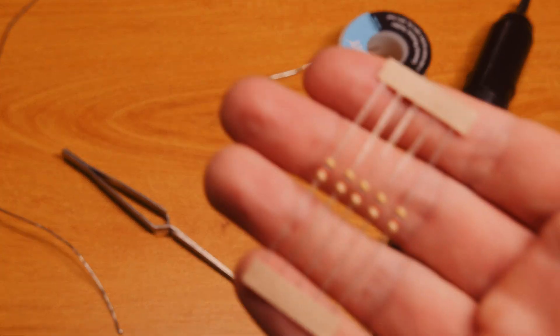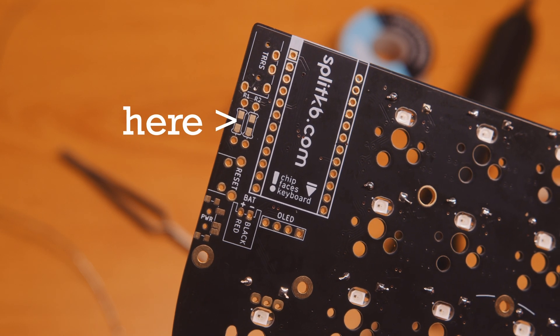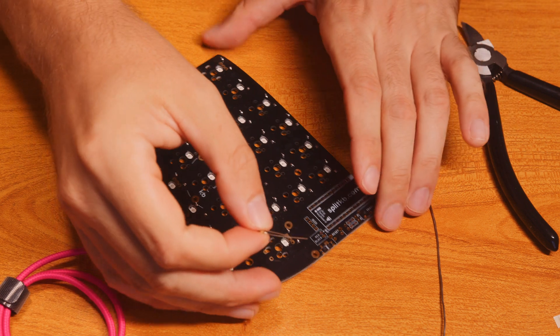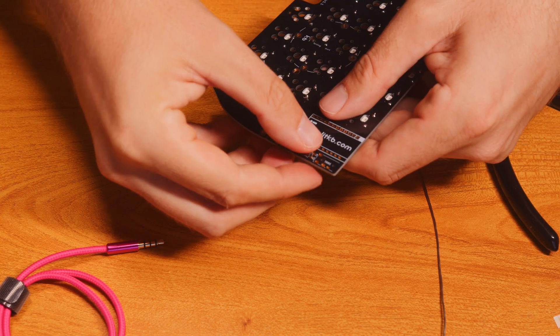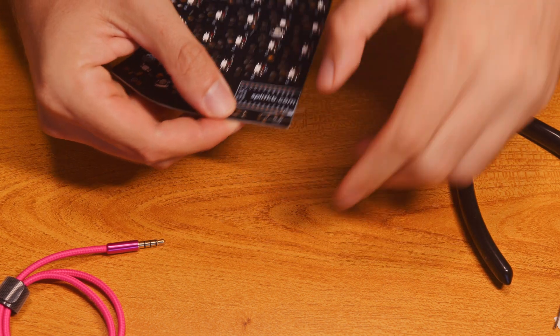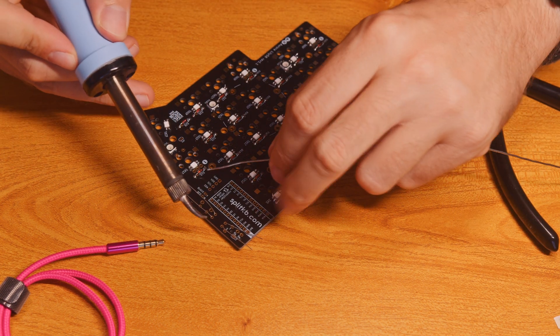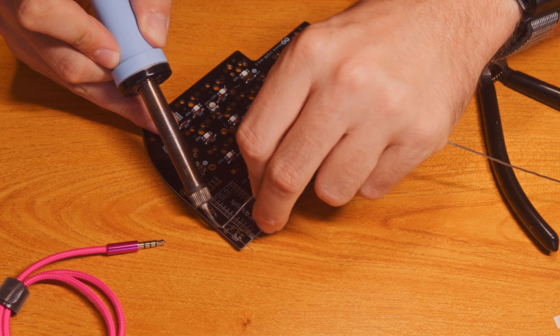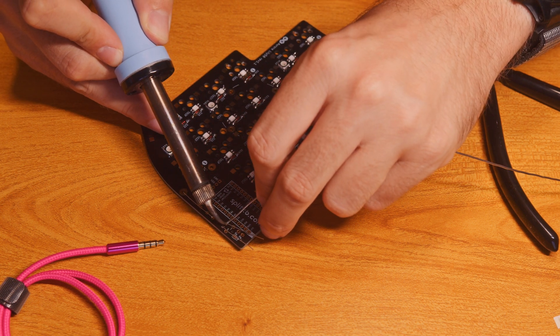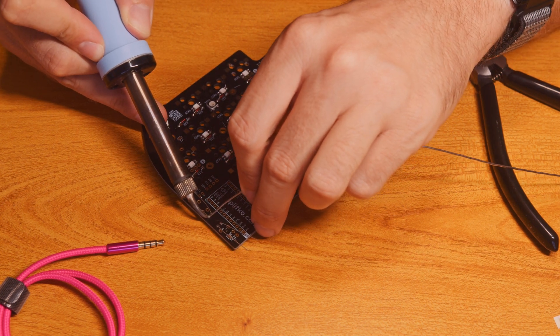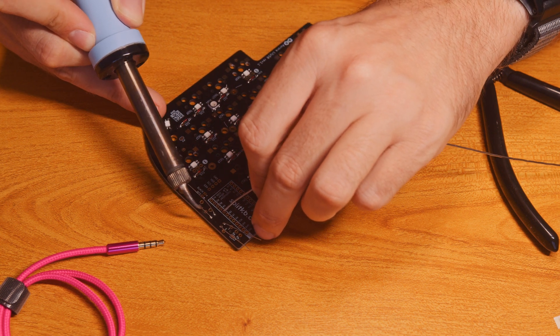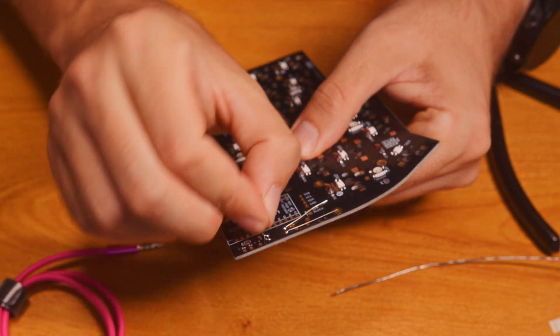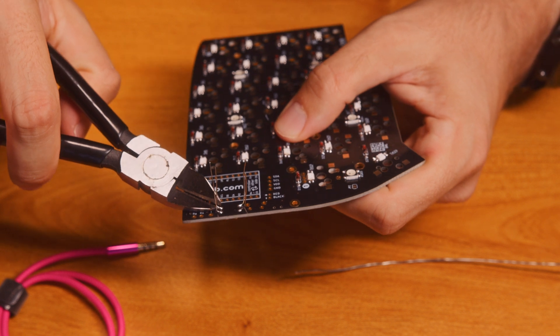These are the resistors and they go here. This is probably the most beautiful component in my opinion and it was really easy to solder as well. You just bend the legs, secure it to the PCB, and then solder those. It's in place and then same as with the diodes, you just bend the legs and snip them.